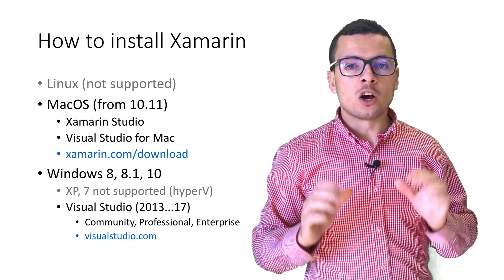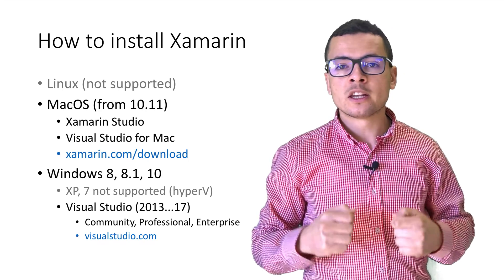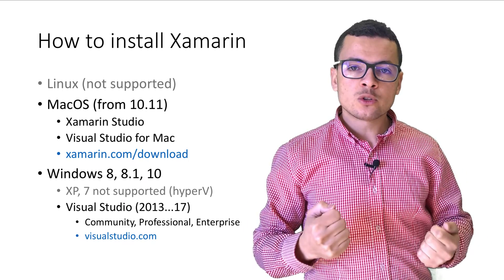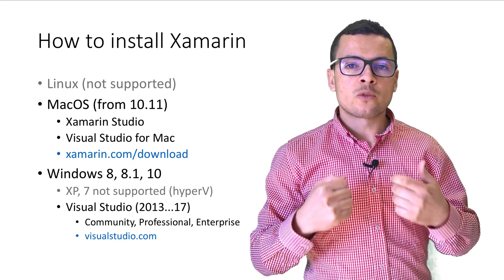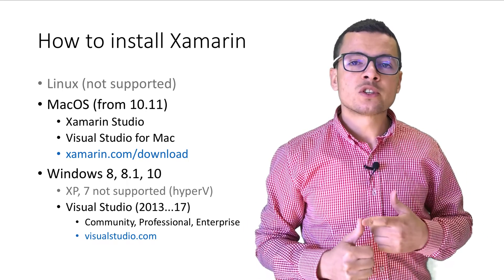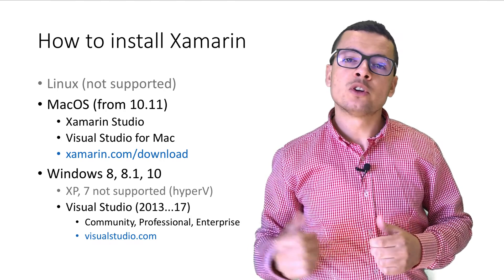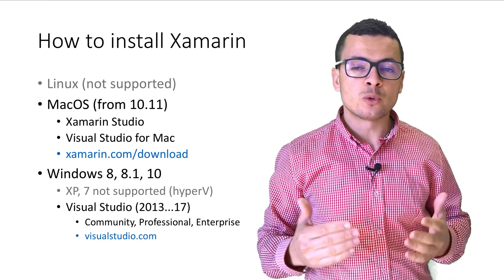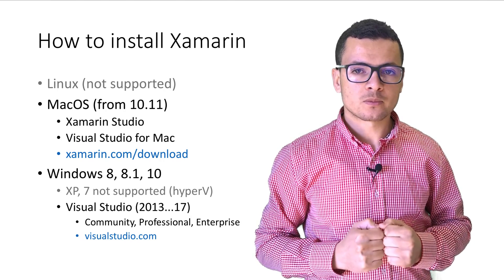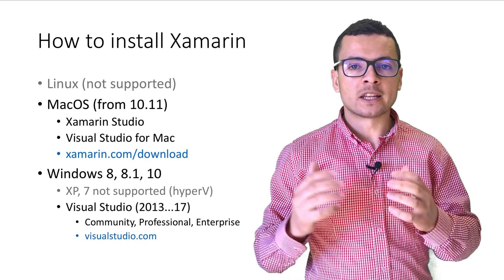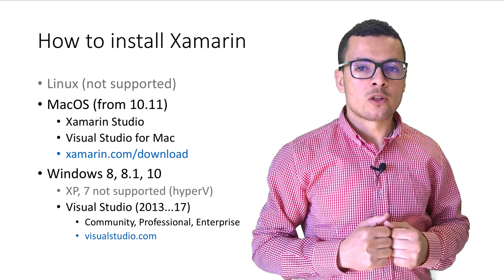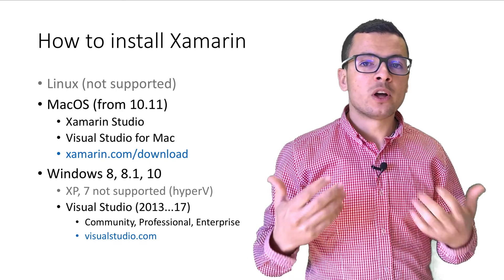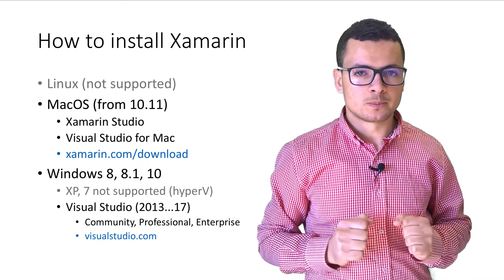On Windows, we can install Visual Studio from the versions 2013 until the version 2017. We can download those setups from visualstudio.com.